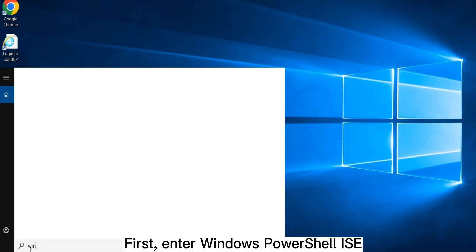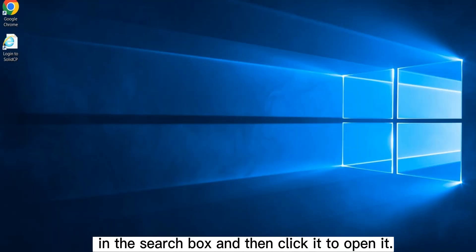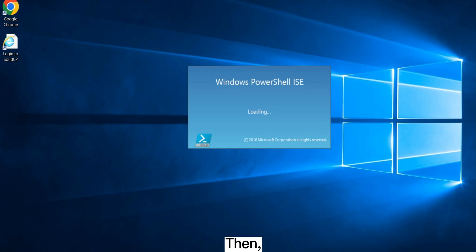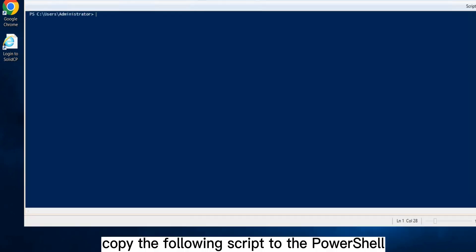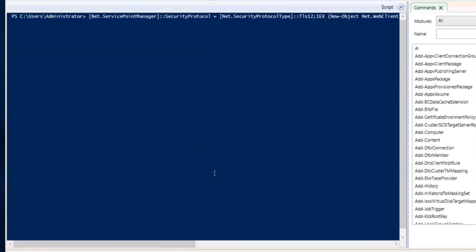First, enter Windows PowerShell ISE in the search box and click it to open. Then, copy the following script to the PowerShell ISE command line and press Enter to run the script.